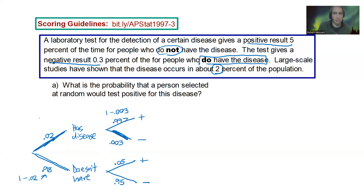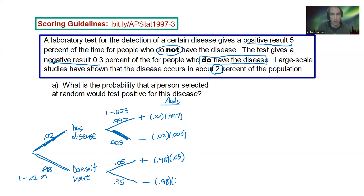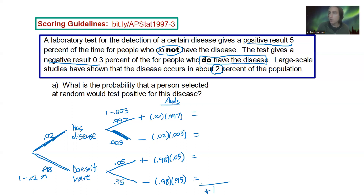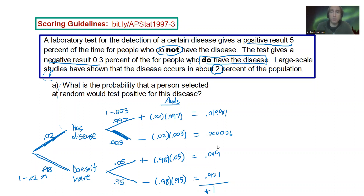Those are our numbers along the branches. We multiply through to get the 'and' probabilities: 0.02 × 0.997, then 0.02 × 0.003, then 0.98 × 0.05, and 0.98 × 0.95. If we did this right, these four numbers should add to one. After calculating, these give our probabilities: has disease and tests positive, has disease and does not test positive, doesn't have disease and tests positive, and doesn't have disease and tests negative.